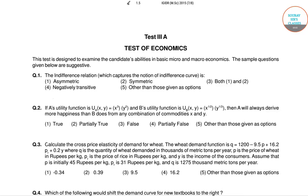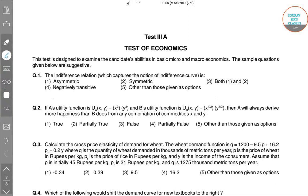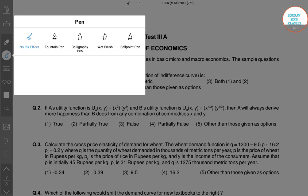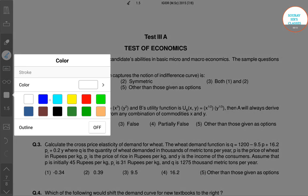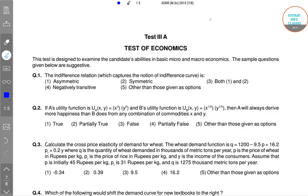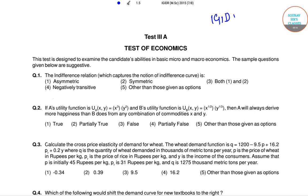Hello and welcome to Sort of Six Classes. Today in this video I am going to solve the paper of IGIDR for the year 2015, specifically the section of economics. The first question of the section is about the indifference relation which captures the notion of the indifference curve.